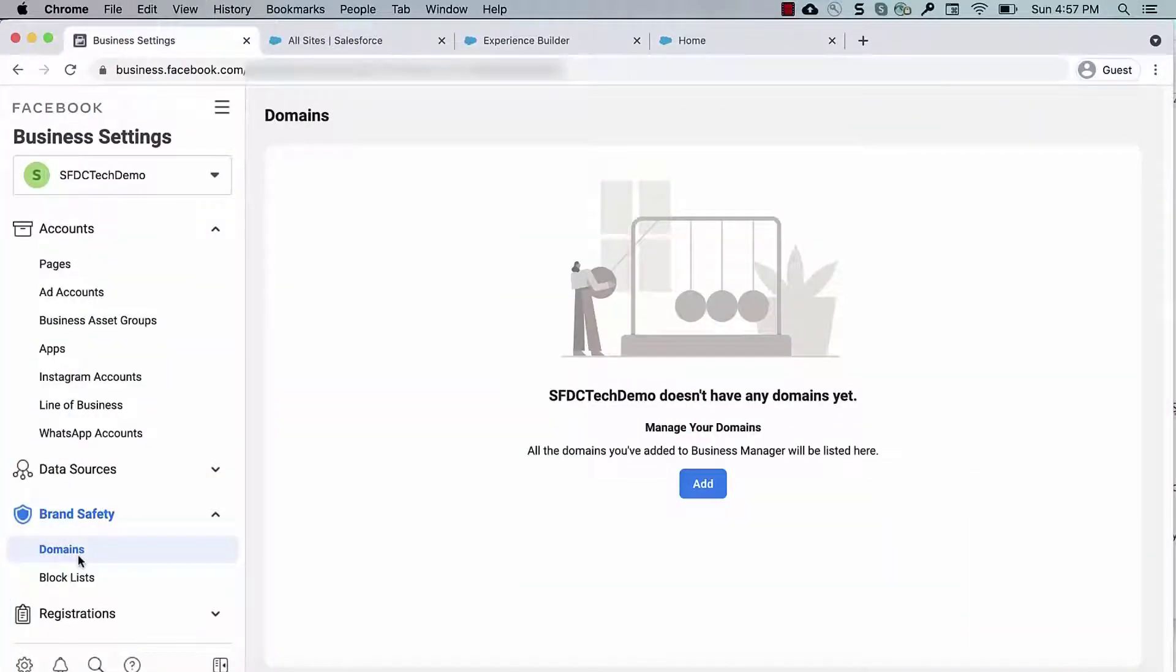In this video, we're going to learn how to add Force.com Experience Cloud Site to Facebook Business Manager and verify it using the MetaTag method.